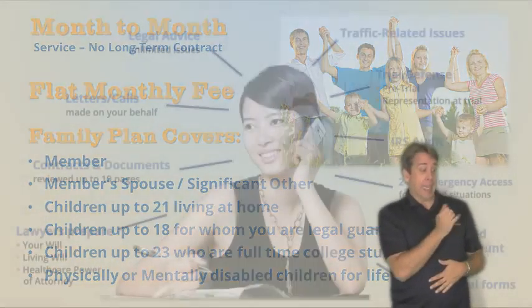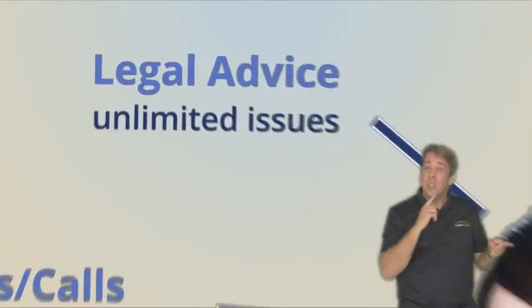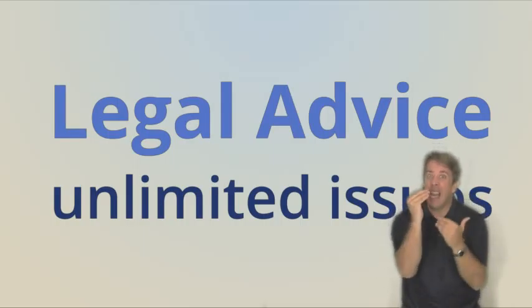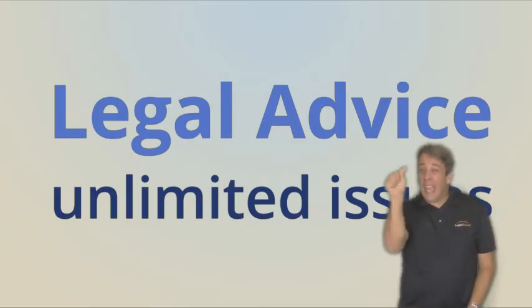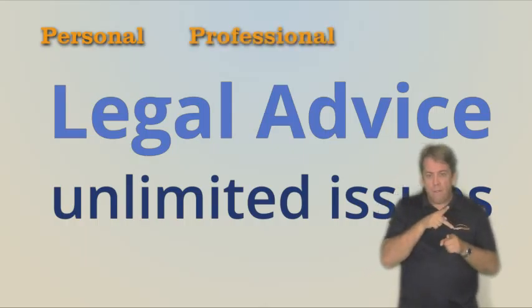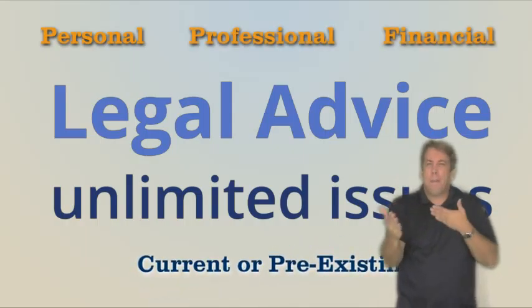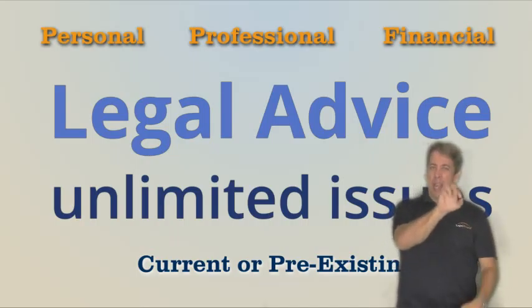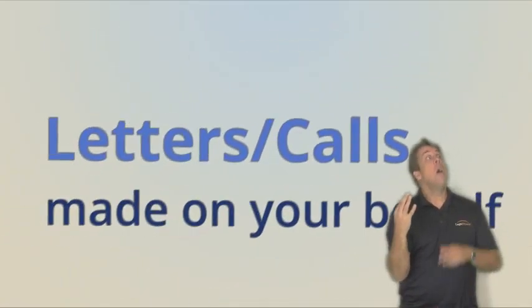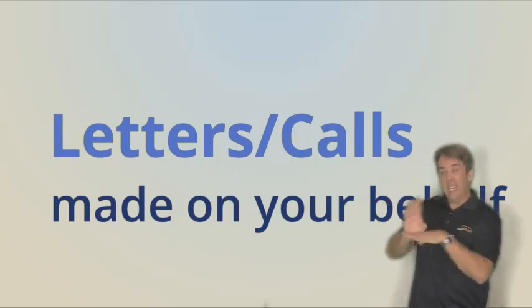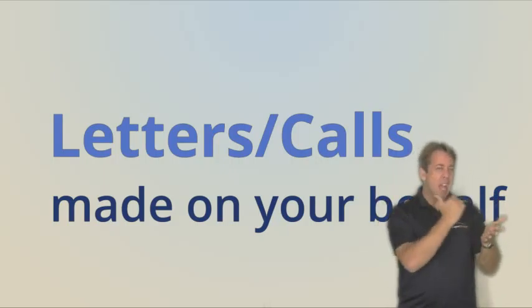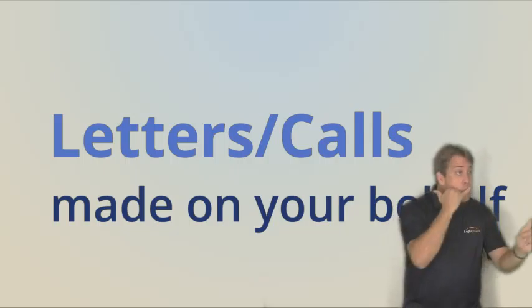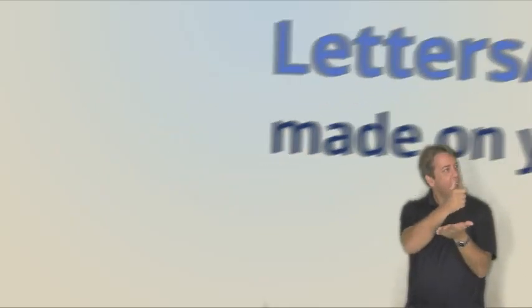Our service is simple. It begins with consultation on an unlimited number of legal issues. You can literally pick up the phone about any issue, personal, professional or financial, current or pre-existing. You can call five days a week, eight hours a day. You will even have phone calls made and letters written on your behalf when the attorney feels it will help the situation. One phone call or letter per issue, but as many issues as you may have.